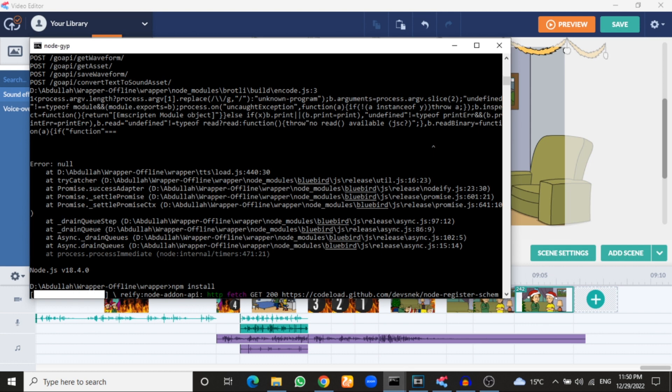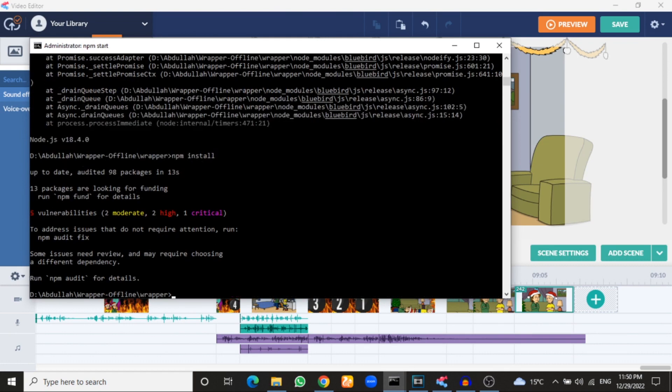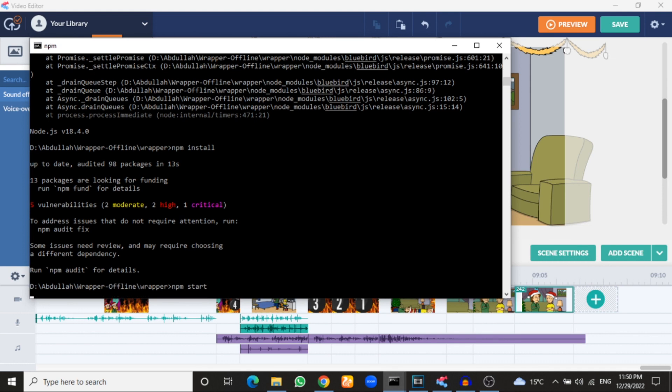So when this loading finishes, it will show this section. So we have here, now they will just write npm start and enter.